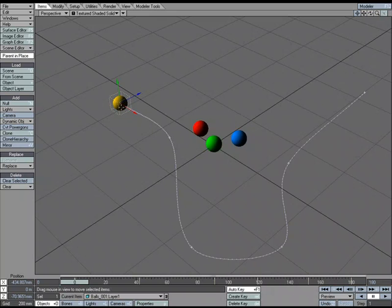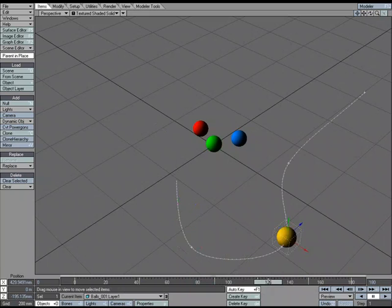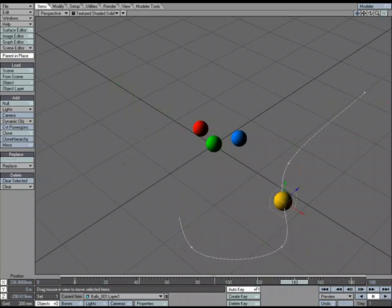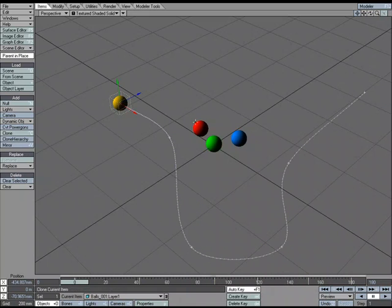So I've got this yellow ball here, and I've got just a basic little motion path for it. And then I've got the red, green, and blue balls right here. So I'm going to go ahead and parent these to the yellow ball.